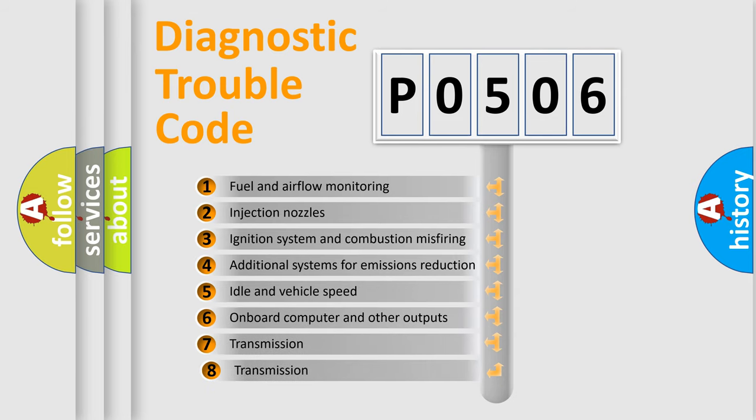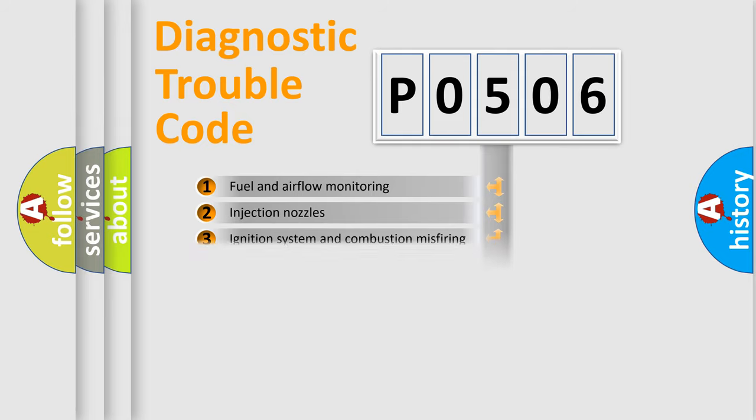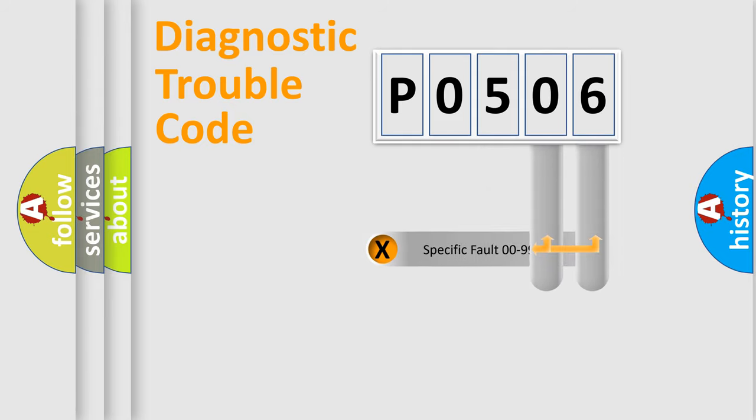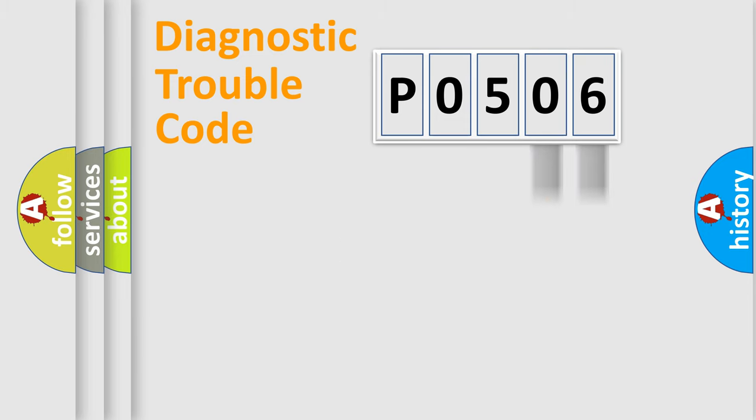The third character specifies a subset of errors. The distribution shown is valid only for the standardized DTC code. Only the last two characters define the specific fault of the group.